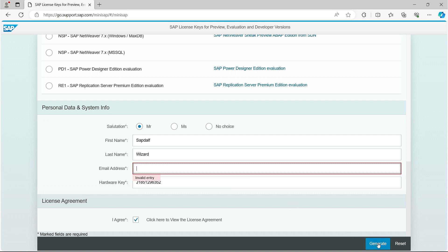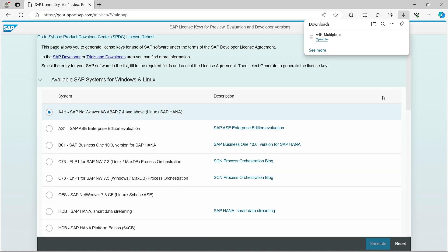I enter my email. After entering the real data, I click on the Generate button.